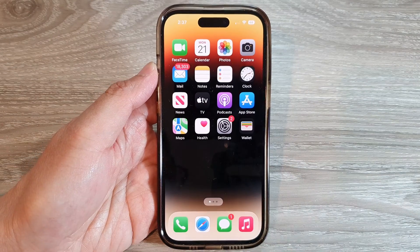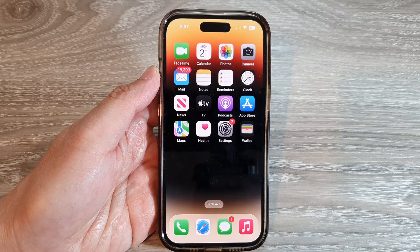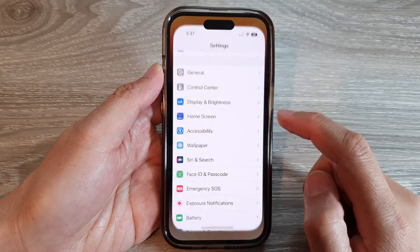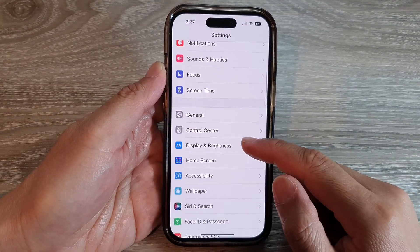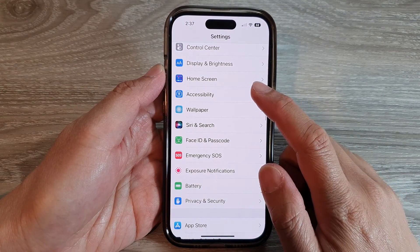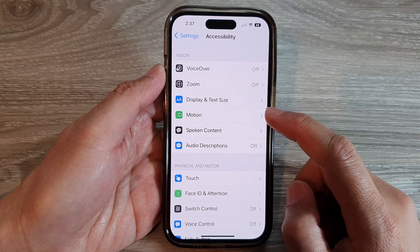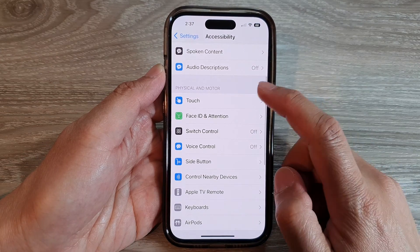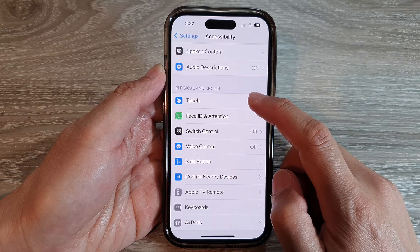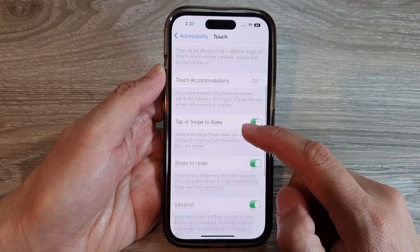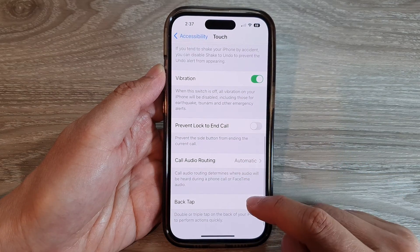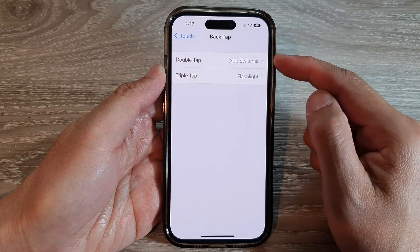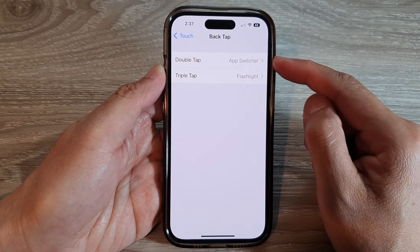On the home screen, tap on Settings. In Settings, swipe up to go down and tap on Accessibility, then swipe up to go down and tap on Touch. Next, go down and tap on Back Tap.